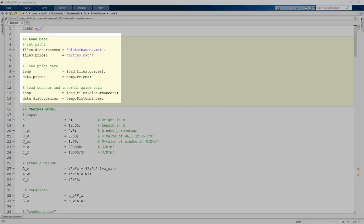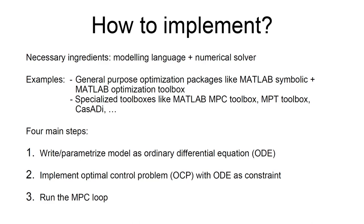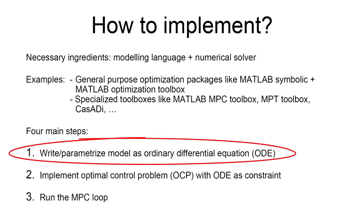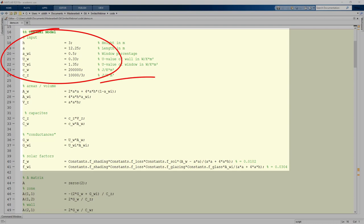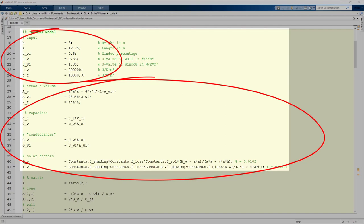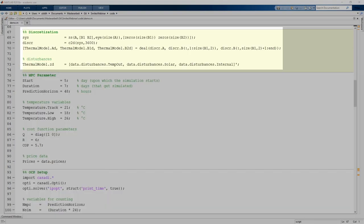In the first part of the code, we load external data including outdoor temperatures, solar irradiation, occupancy, and price signals as disturbances. We then describe physical laws as ordinary differential equations, define physical constants, implement individual physical relations, and combine them into system matrix A and input matrix B. Discretization follows using a zero-order hold method via MATLAB's C2D command.